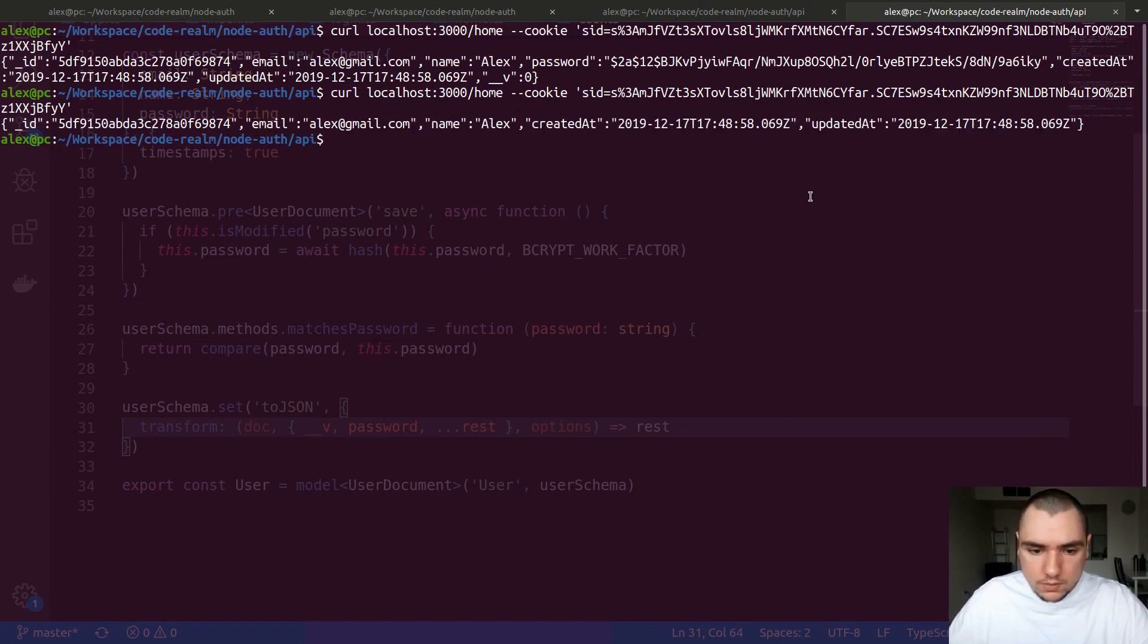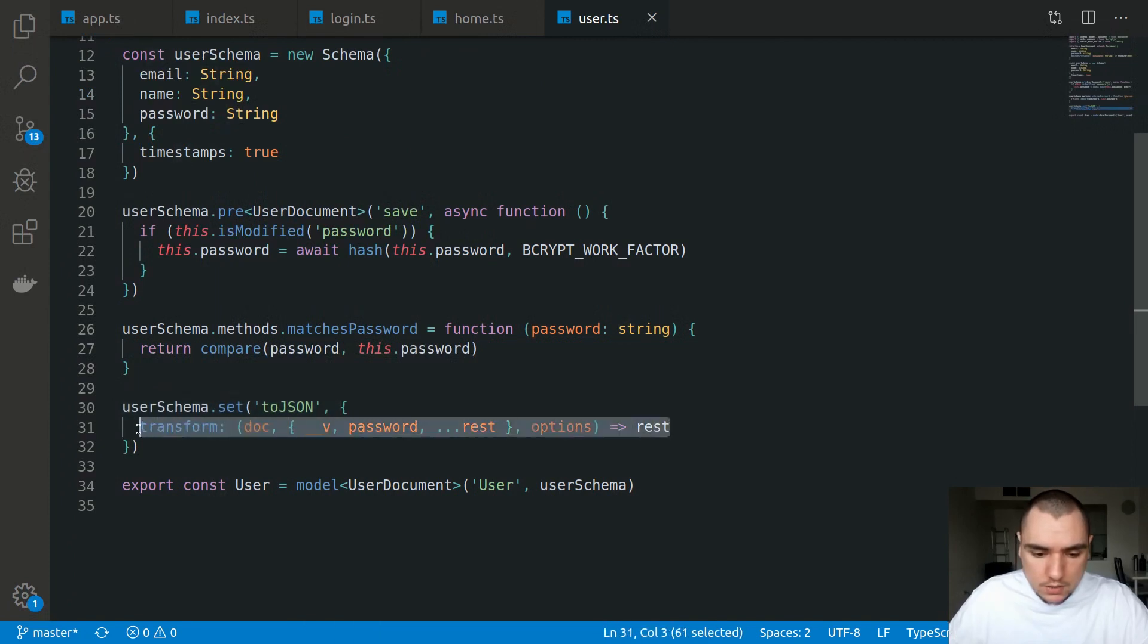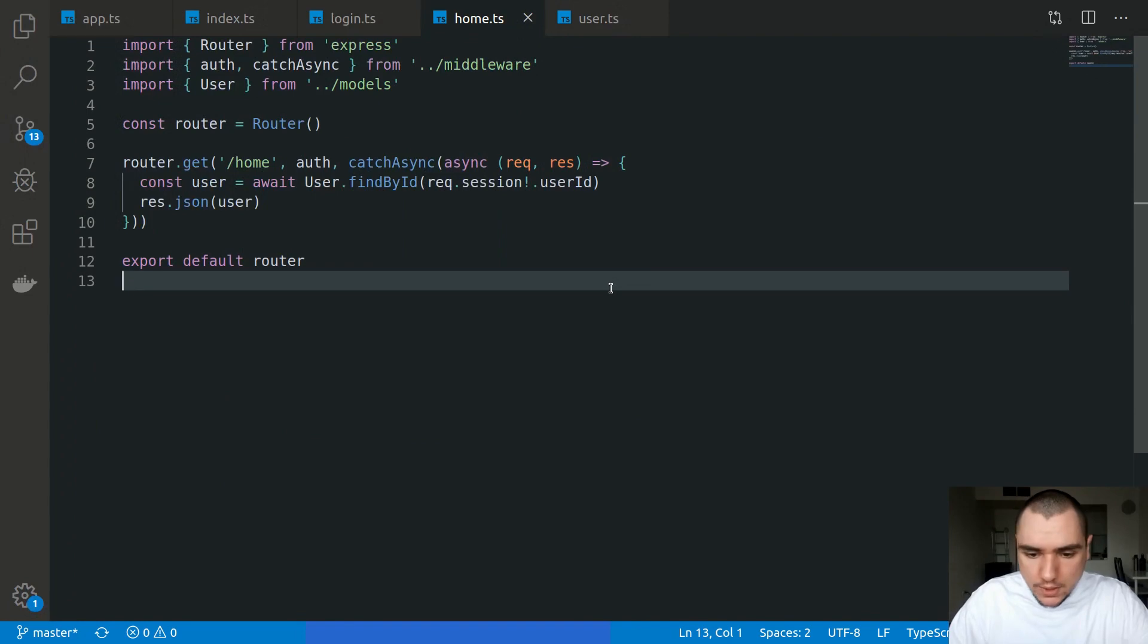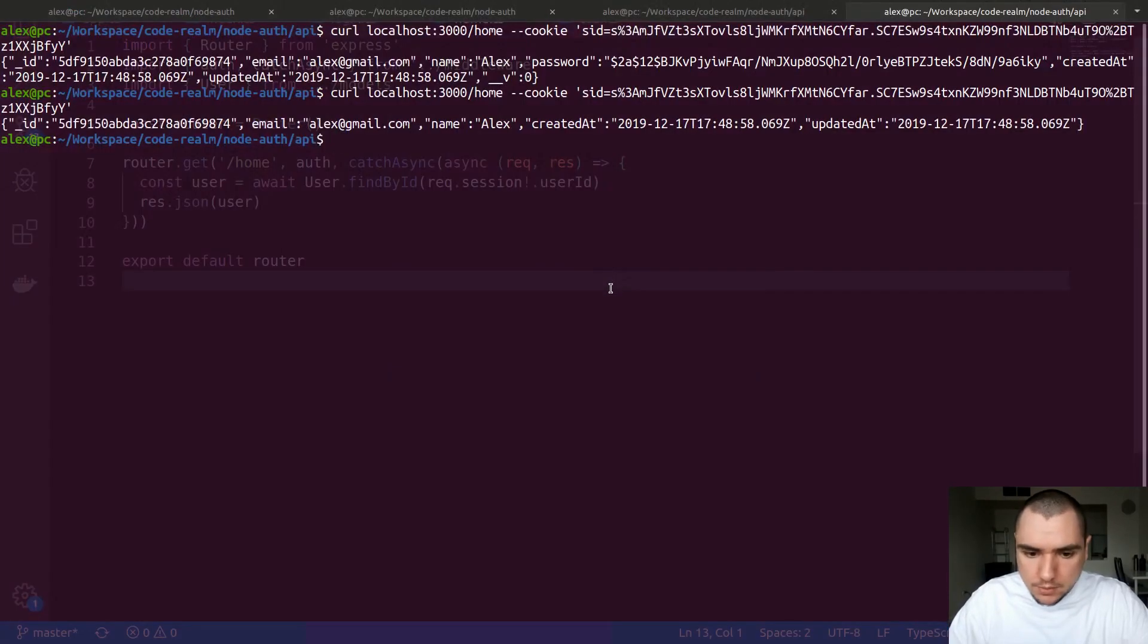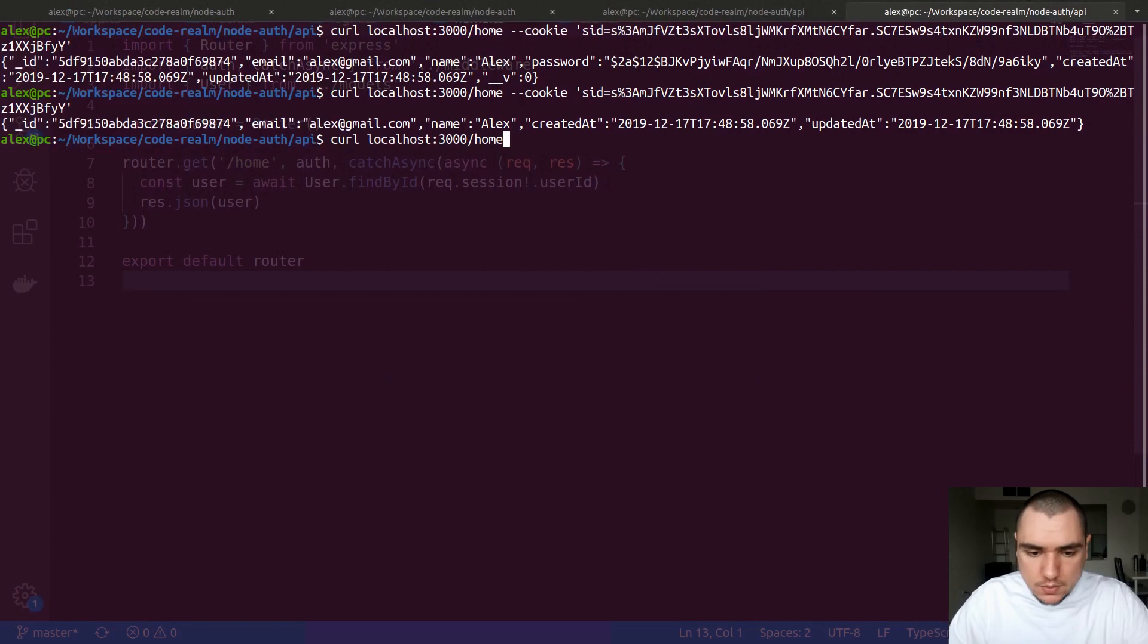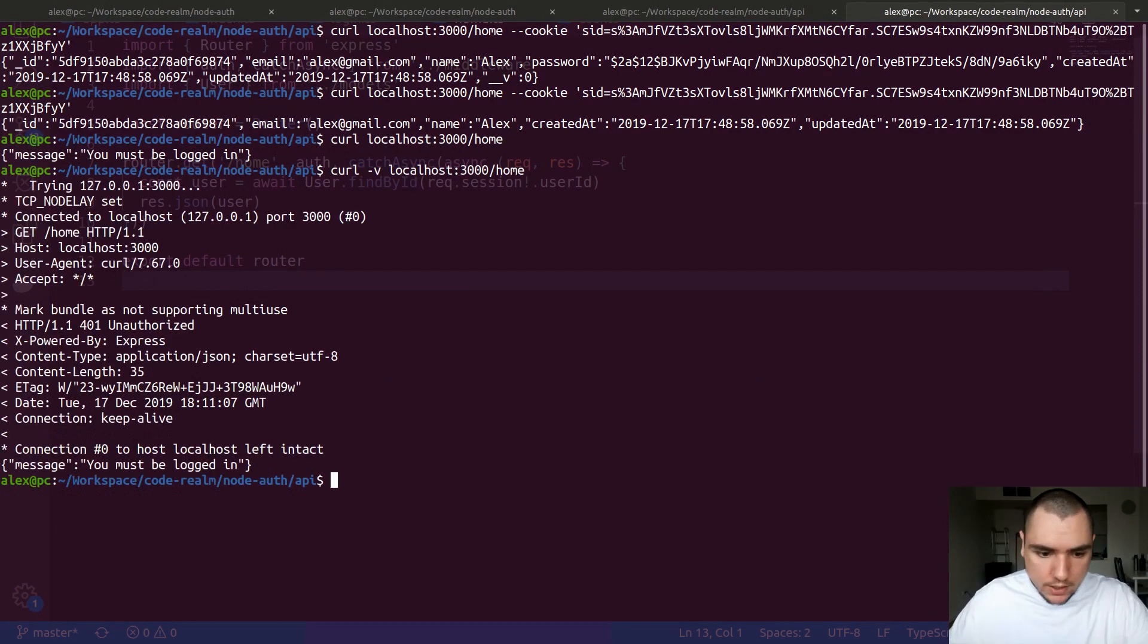So this is how you can hide fields from your document when it's being transformed to JSON. And again, if we tried this as a guest, so for example I'm going to delete the cookie and I try to access this protected route, we're going to get an error. And just to be sure, we're getting an error with the status of 401.